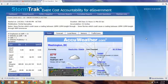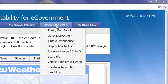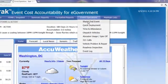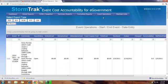How to view the most up-to-date cost information while your storm event is ongoing. Click on Event Operations and then choose Start End Event.